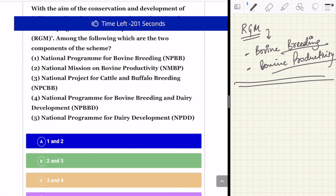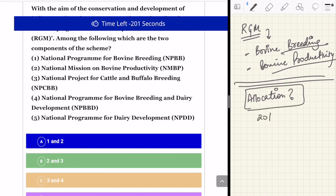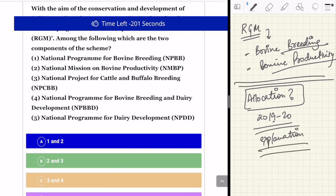I want to ask you: what is the budget allocation under Rashtriya Gokul Mission for the year 2019-20? Please provide the answer in the comment section below. I have already mentioned the answer in the explanation of this quiz on the website. I hope you liked this video. If you learned something new, do not forget to subscribe to the channel and press the bell icon, and make sure you are here every day to take these quizzes for fast and effective revision for the upcoming RBI and SEBI examinations. All the very best, take care, have a nice day.